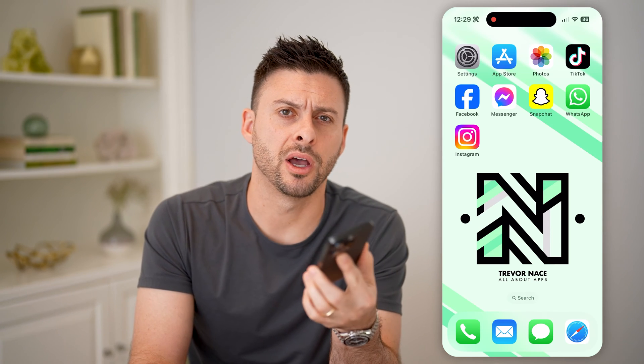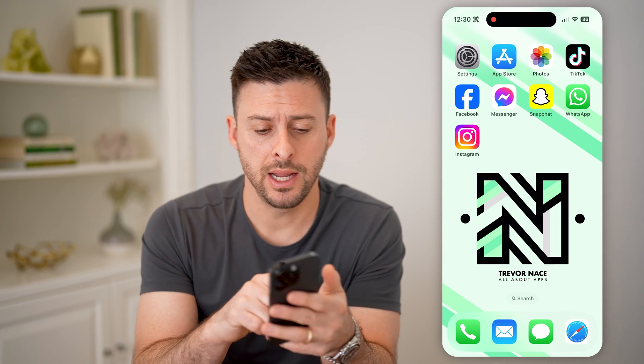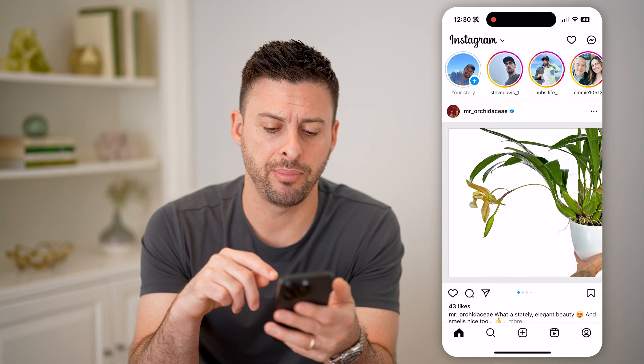Hey guys, Trevor here. And in this video, I'm going to show you how to check your Instagram QR code. It's pretty quick and easy, so let's jump right in. Now let's open up the Instagram app here.